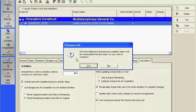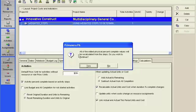A dialog box will appear informing you that all of the edited physical percent complete values will be recalculated from the steps. Answer yes to that question.